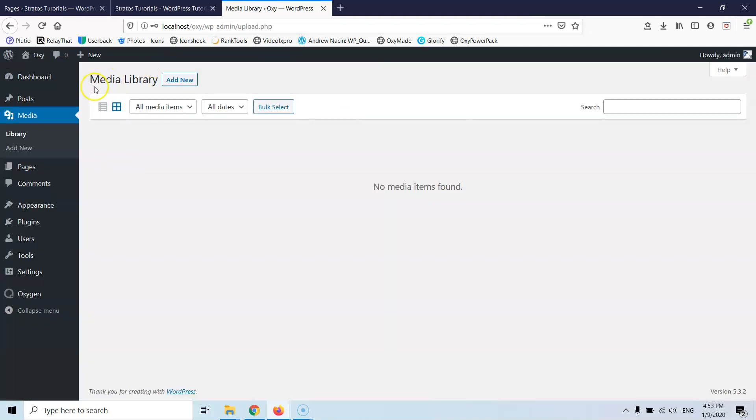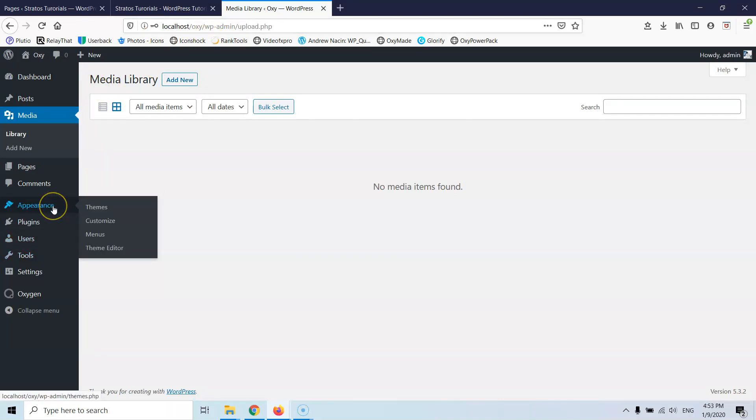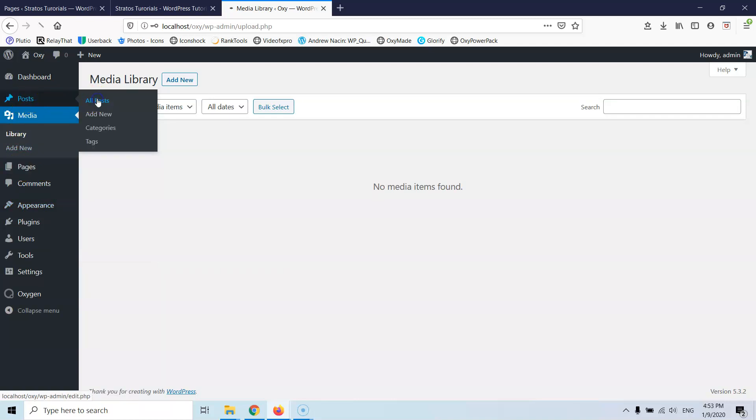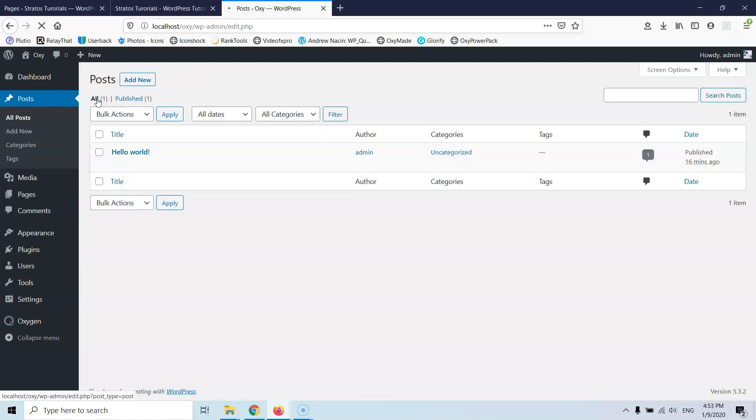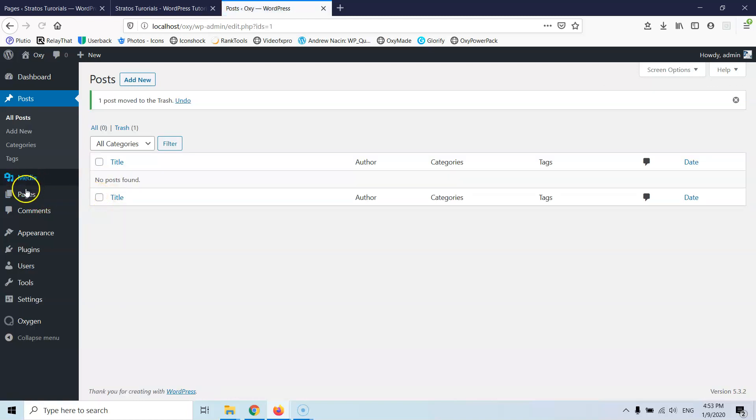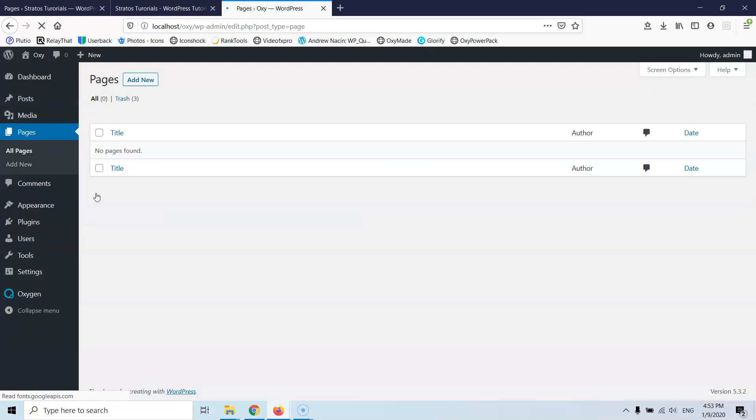So let's go to the blank website. This is a local installation, a new website, and as you can see in the media library we don't have anything. In the posts I think we only have the default, yeah the hello world, let's go and trash that. And if we go to the pages, let's go into all pages, we're going to see that we don't have anything yet.